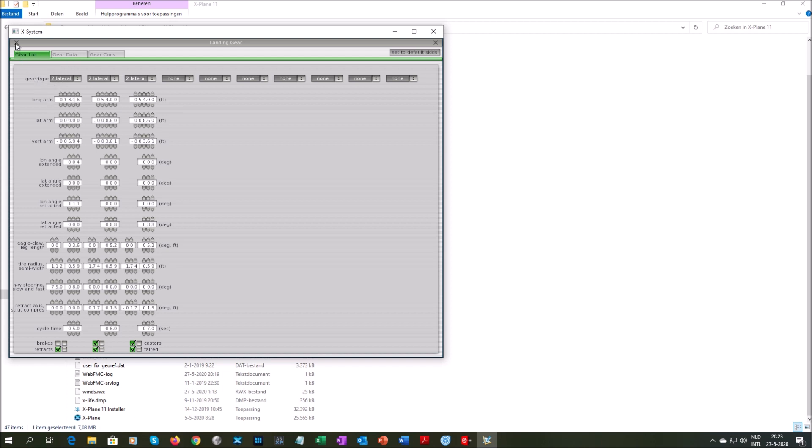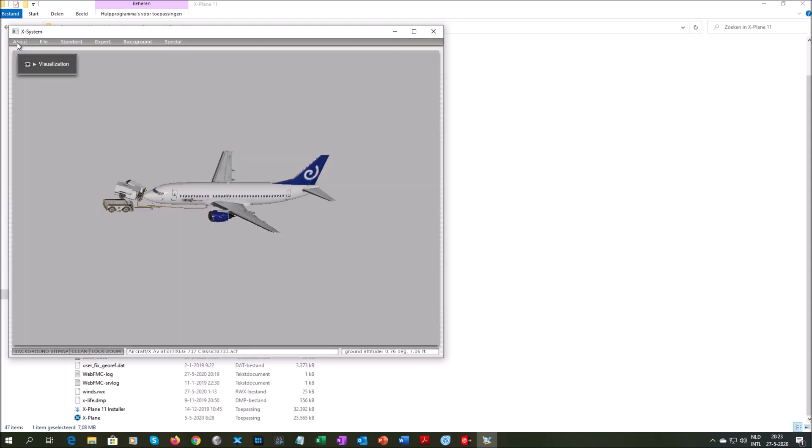That's it, press the X to close this window, go to File, press Save, and then File and Quit.